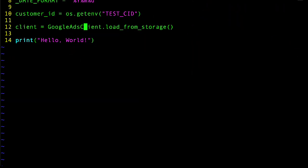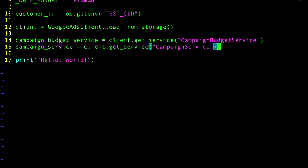Once I have an initialized client instance, I can obtain service instances with the get_service method. This example creates a campaign budget and a campaign. So I'll go and grab the campaign budget service and the campaign service. Just like that.